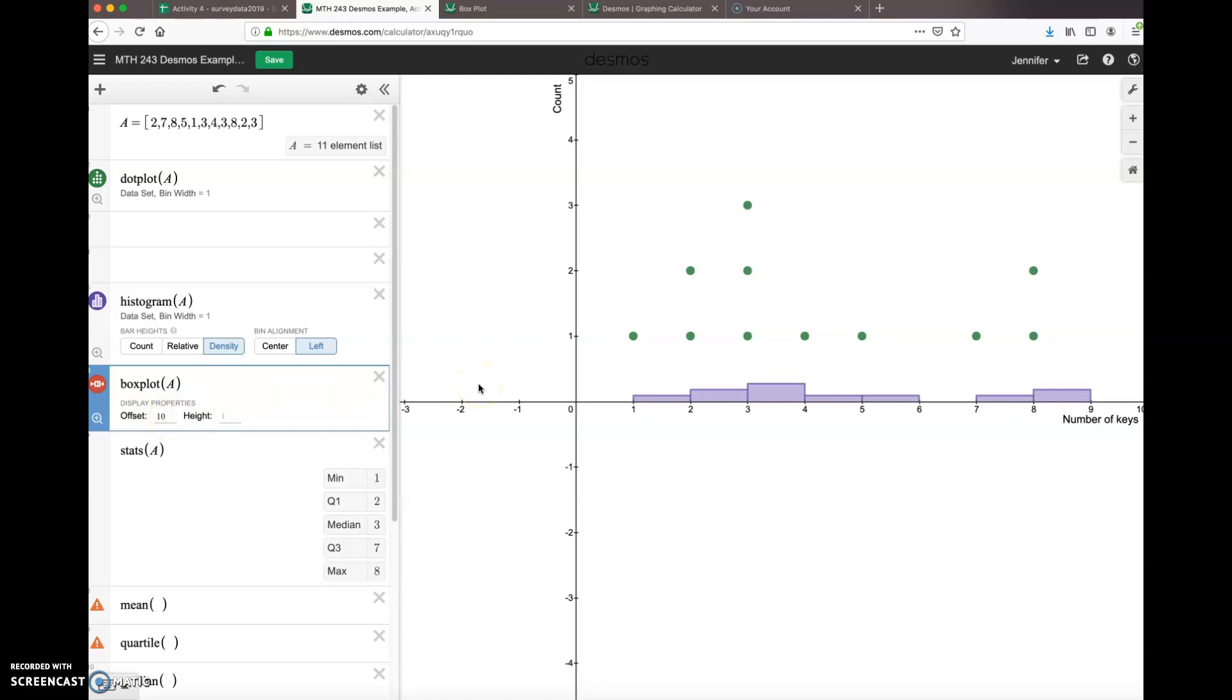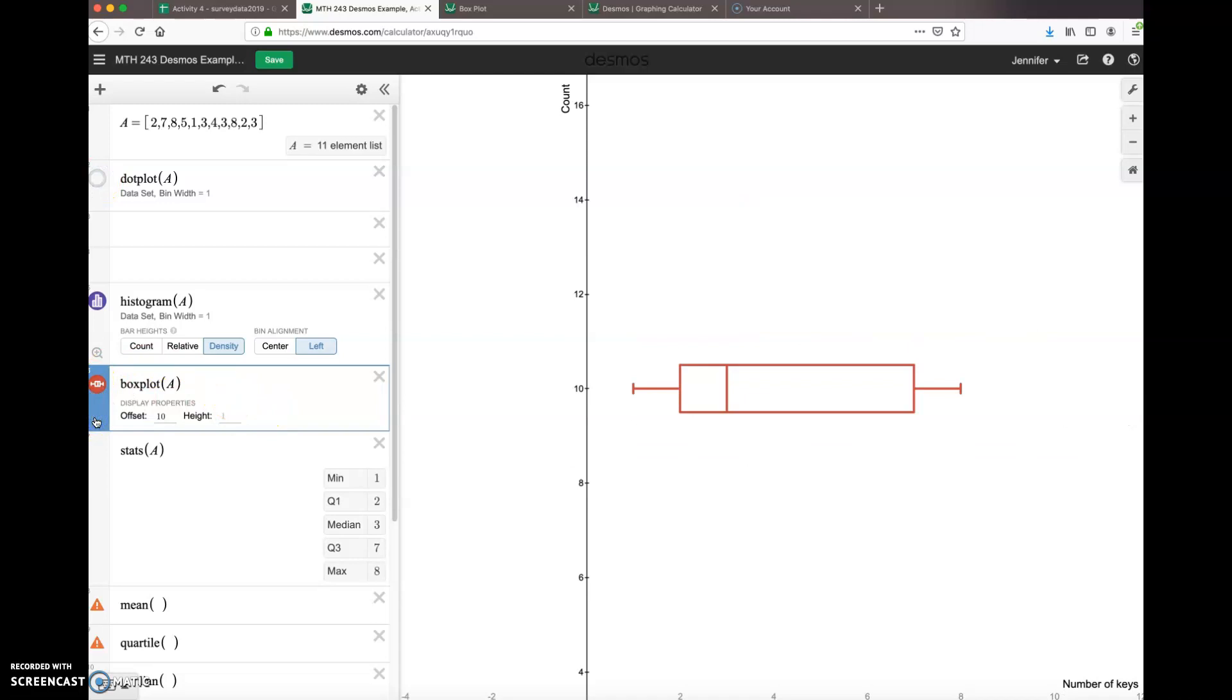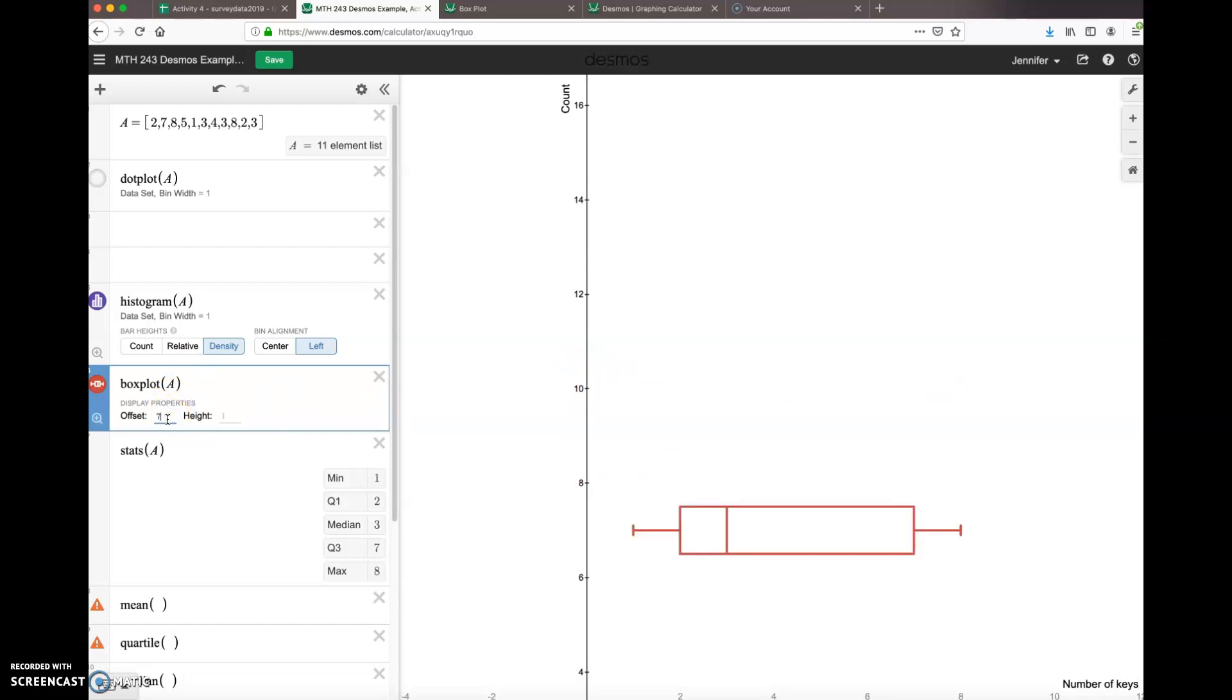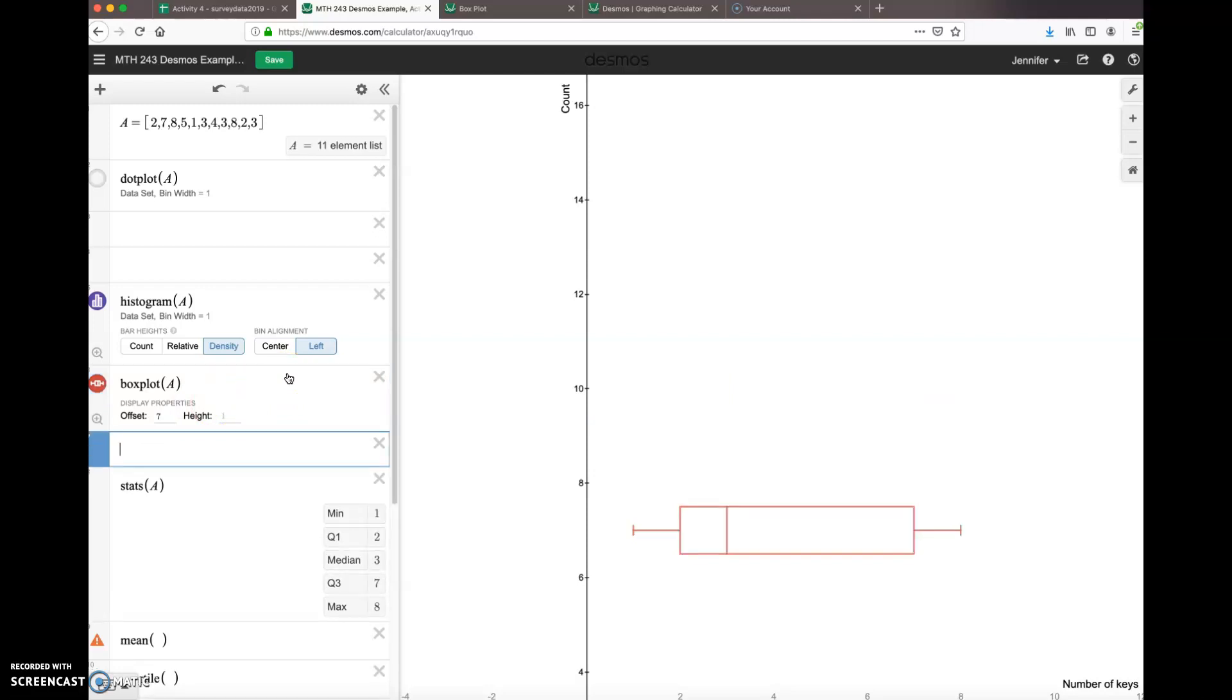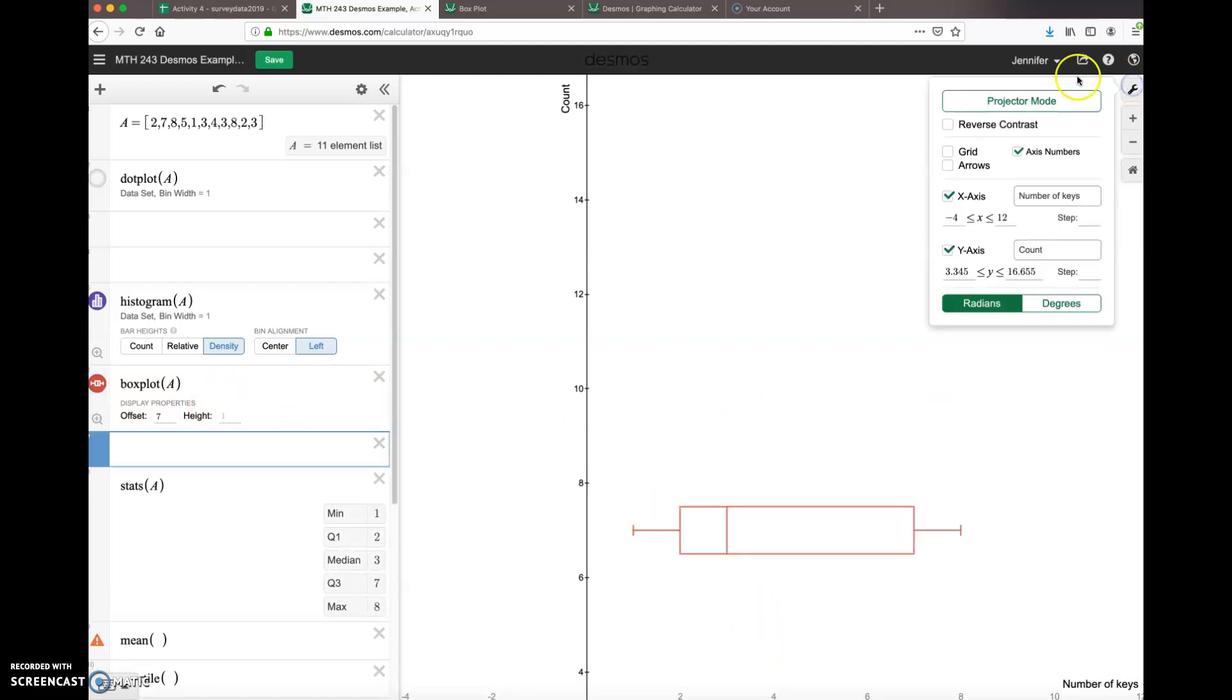So I'm going to turn off the dot plot, and I'm going to zoom in on my box plot. Which was nice. My offset is 10; it's a little high. Let's go back up to like seven. Let's see what happens. That's a little better.